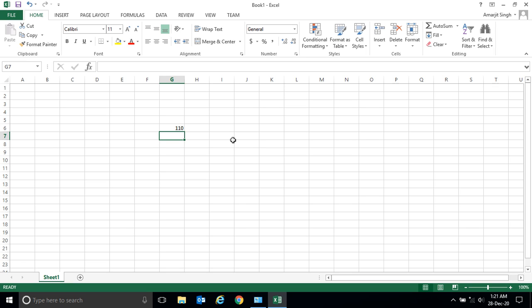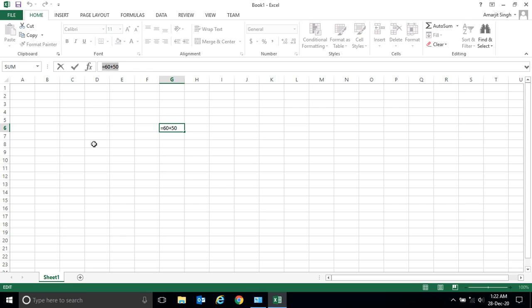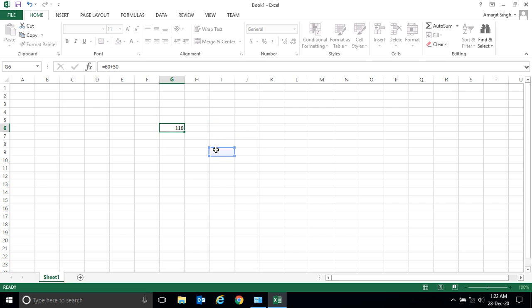100 plus 10, or 50 plus 60? We don't know. To see how this number comes, you have to select the cell, and in the formula bar you'll see the actual thing.